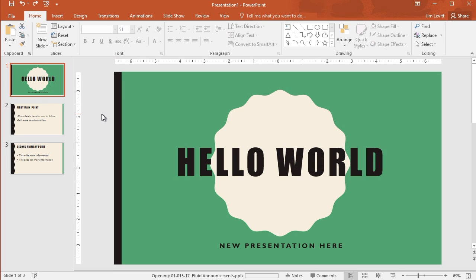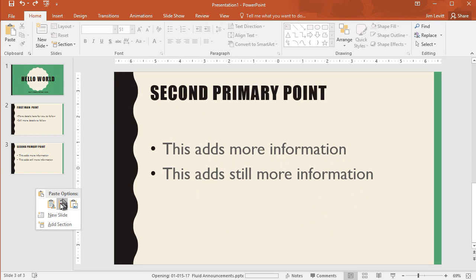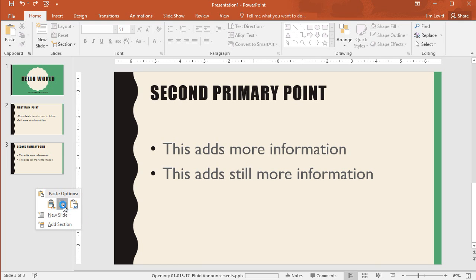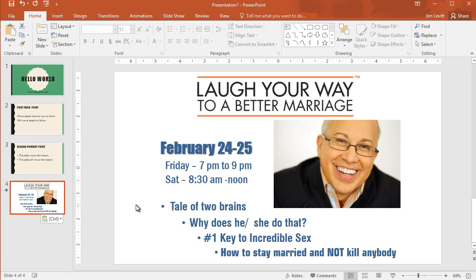I'm back to my new presentation and I want to paste it. I simply go into the left margin, right-click, and I have three paste options. Let's do the middle one, which is Keep Source Formatting. I click it and it comes in exactly as it was in the old presentation.